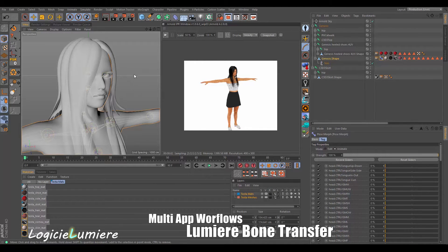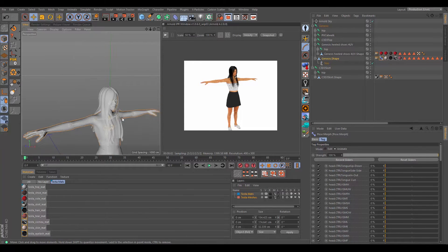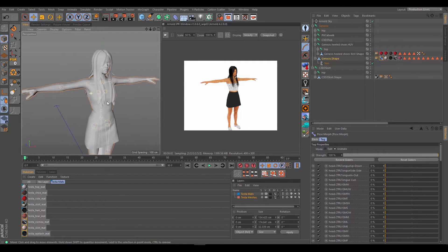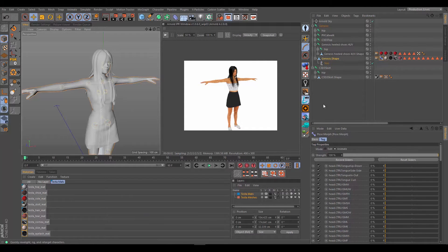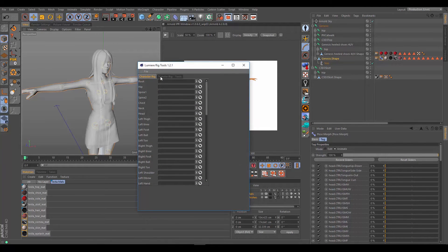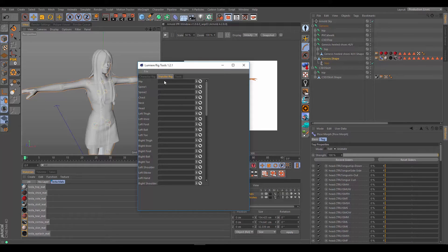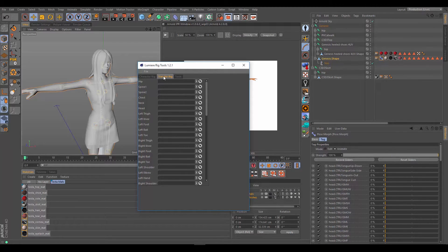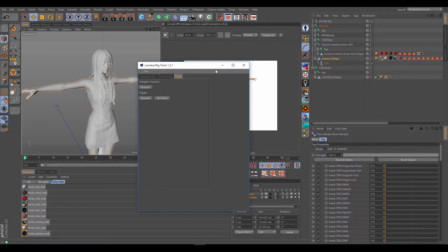A question I get a lot in my comments on the videos is how do you keep the character's clothes attached to the character? We've seen in Lumiere Rig Tools that it has the capability of transferring disparate rig systems from one rig to another. You could have something called Torso here for the hips and Hips Crucial here for the hips, two totally different names, and when you go to tools and do a weight transfer it'll transfer the weights from one to the other.